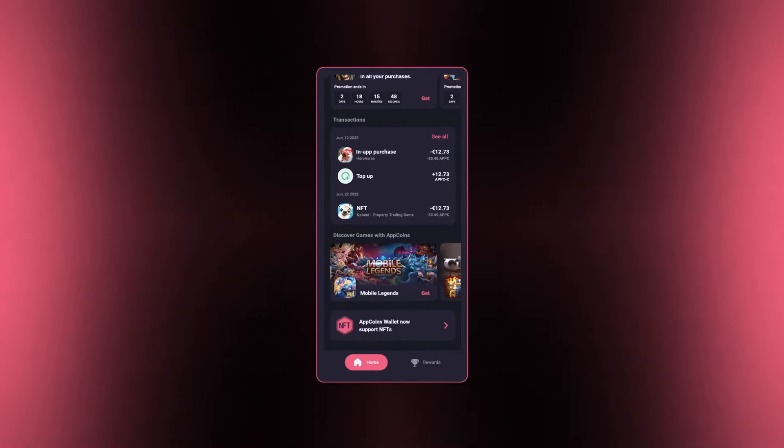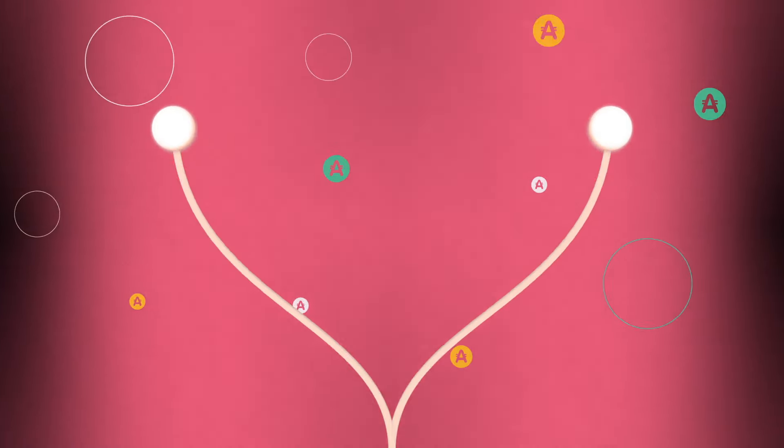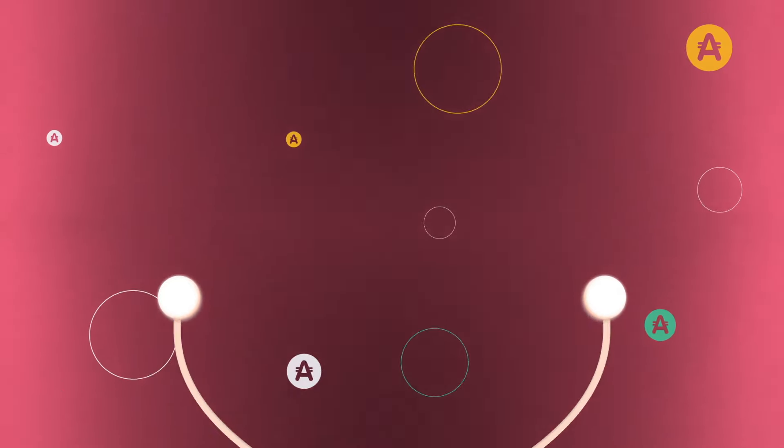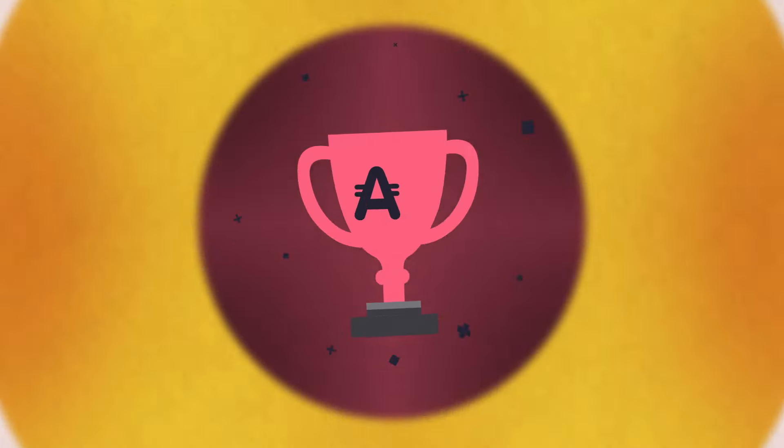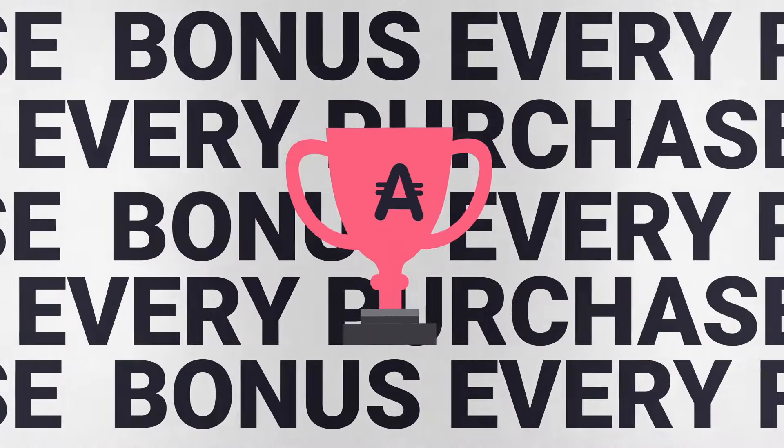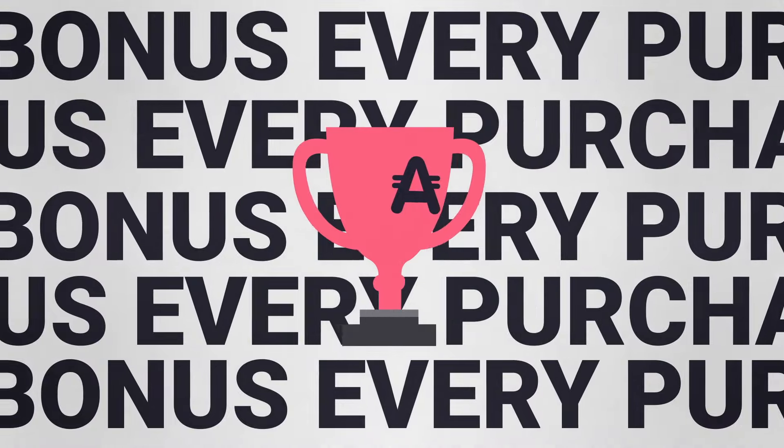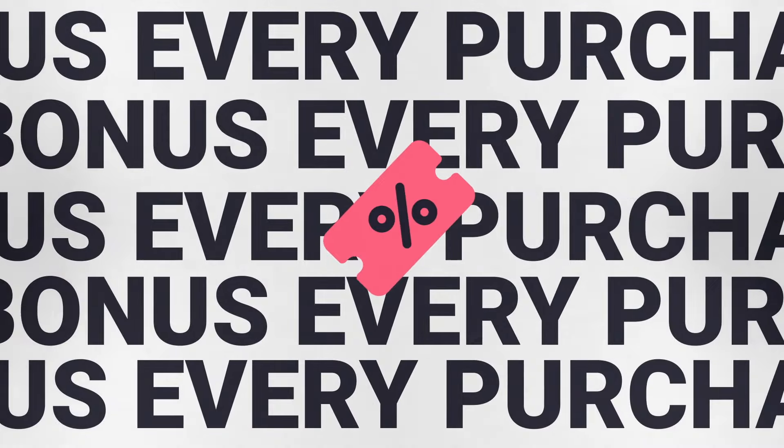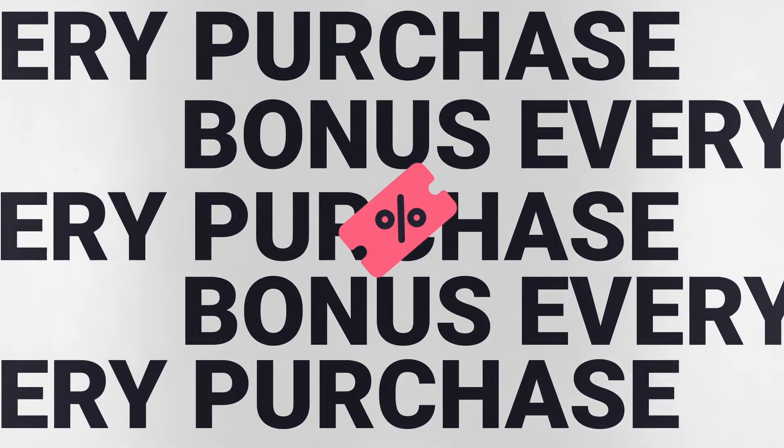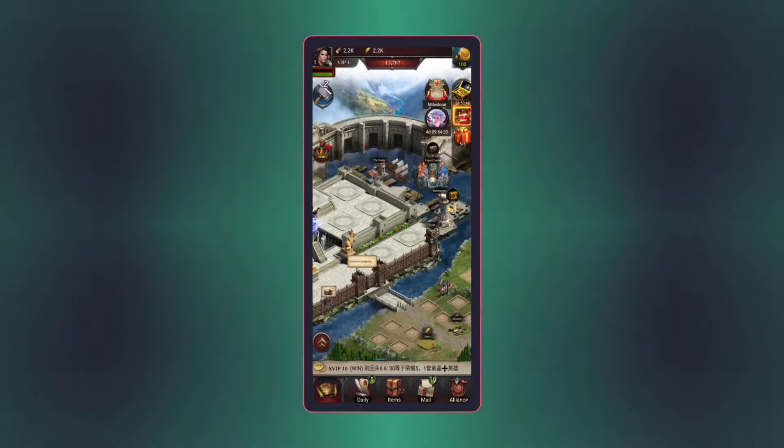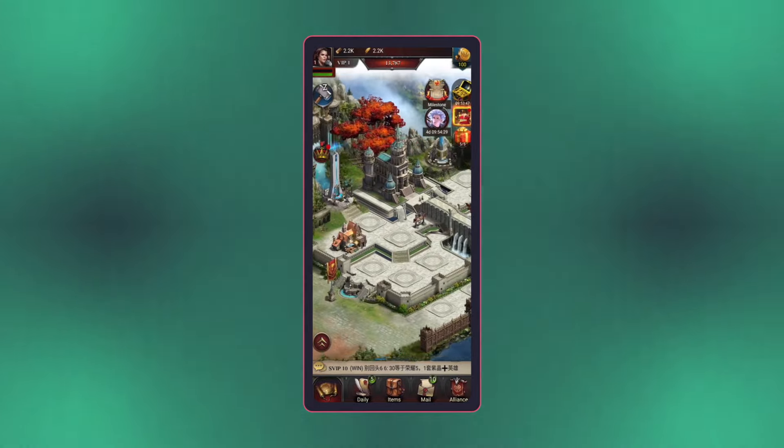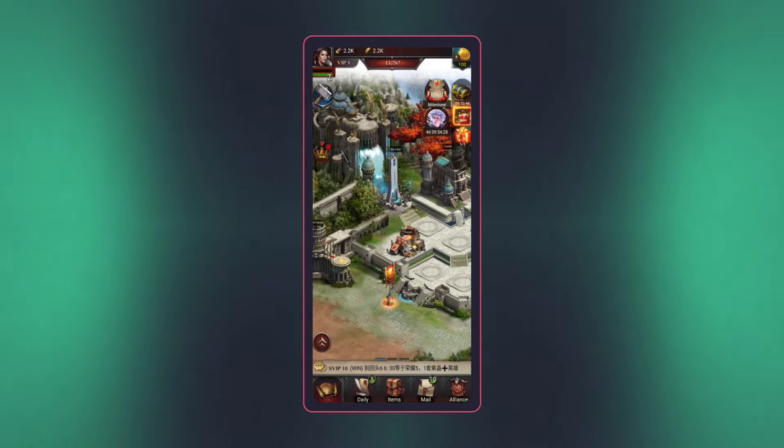Ready to take your gaming experience to the next level? The AppCoins Wallet is your ticket to smarter transactions. Each purchase you make comes with a bonus, adding to more gaming and more fun. Think of it as boosting your in-game superpowers.